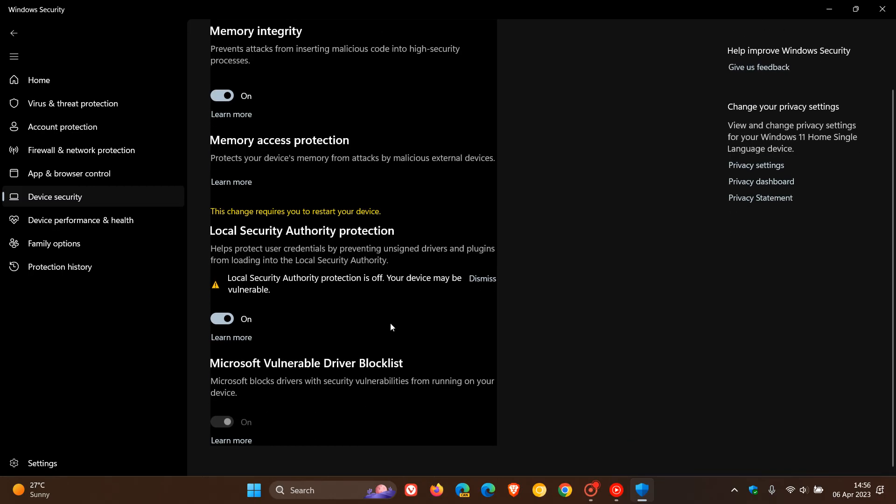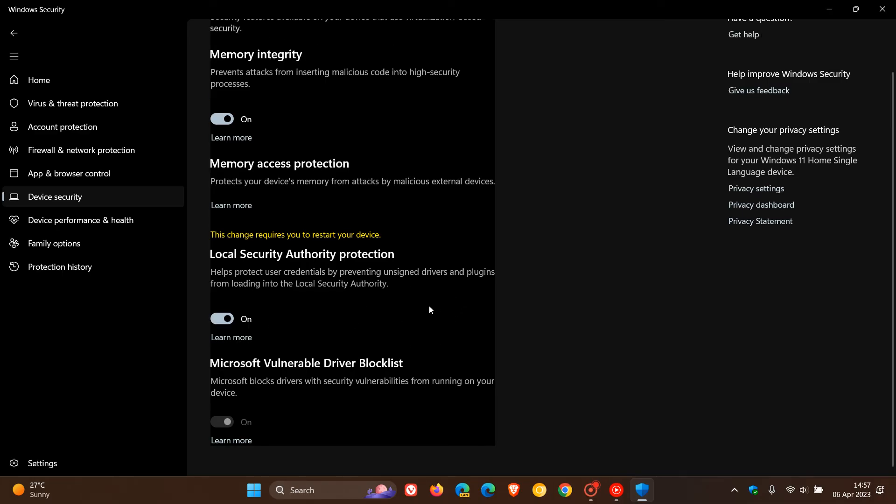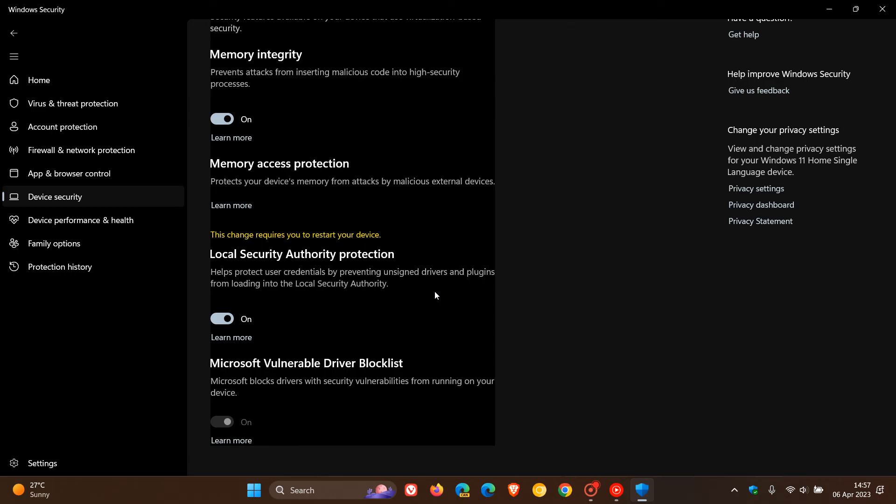you can see it again. It's still a bug. Local Security Authority Protection shows as off when it actually is on. You just click dismiss, restart your machine, and that will remove that orange warning message. I'll leave a video about that fix down below.